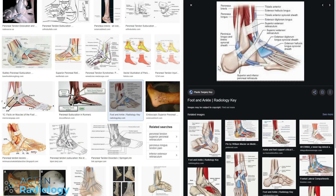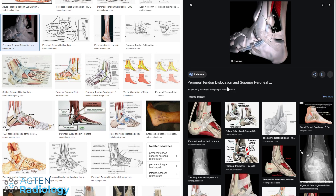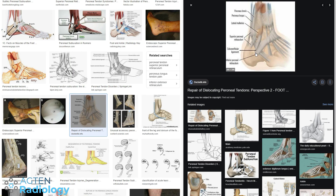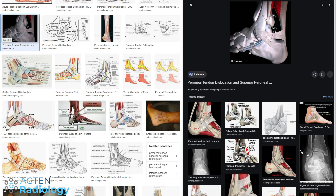Take this one here for example — you can see that the superior peroneal retinaculum is running slightly obliquely downwards to the calcaneus. Other images show it a bit broader with different portions, and here you have two distinct portions. There is some variety and it's not always the same, but the really important stuff is happening at the attachment of the superior peroneal retinaculum onto the fibula.